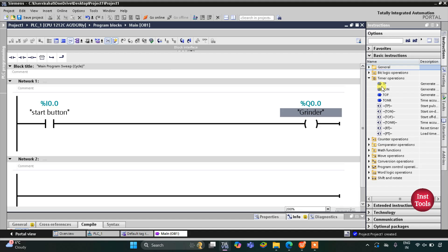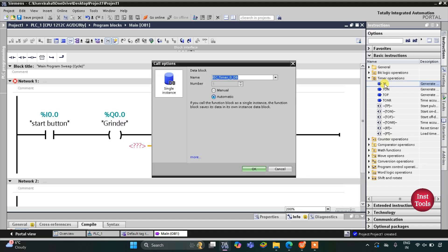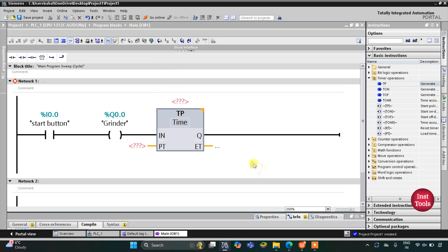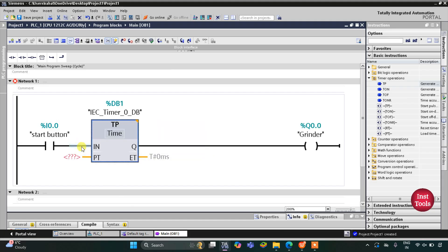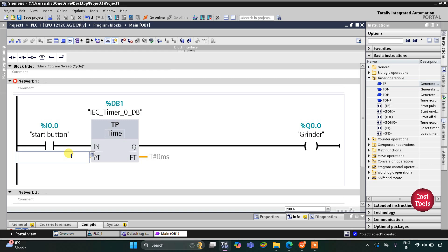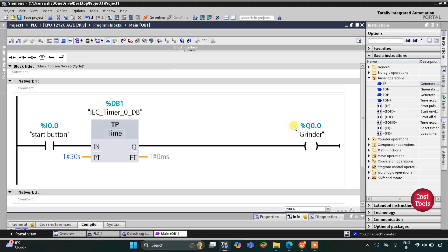This grinder should run for 30 seconds, so for that we will use a timer operation. I will click on it and double click on TP. The preset value for the TP will be 30 seconds, so when the start button is turned on the grinder will operate for 30 seconds and after 30 seconds it will automatically stop.